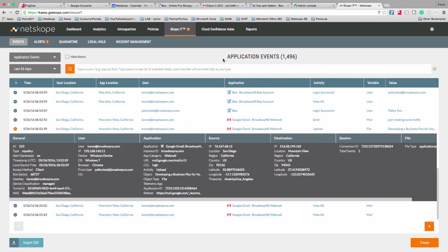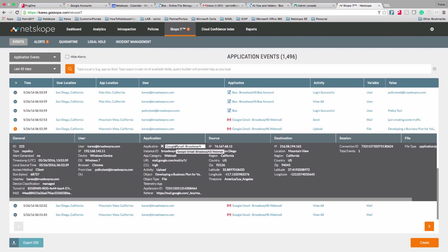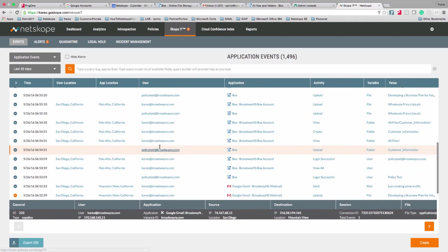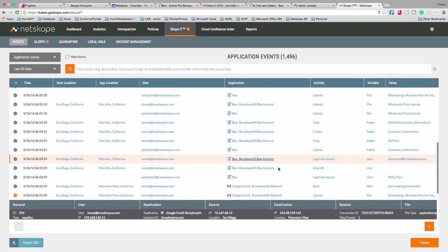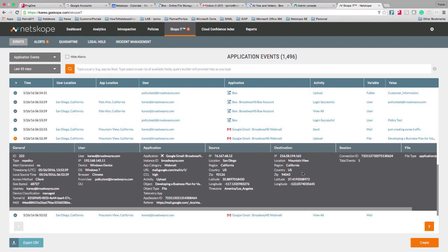Before I jump into the policy goals, I need to explain the interface a little bit. I'm inside of my tenant looking at Netscope events. These are all application events for an inline type deployment, and I'm going to go over some of these events. Netscope automatically creates event records for all of the users accessing all of the managed applications, so if I go down the list here, you'll see various users accessing applications and doing things inside of those applications.